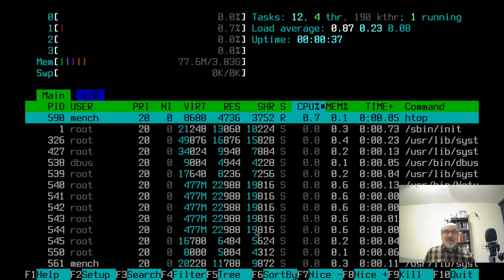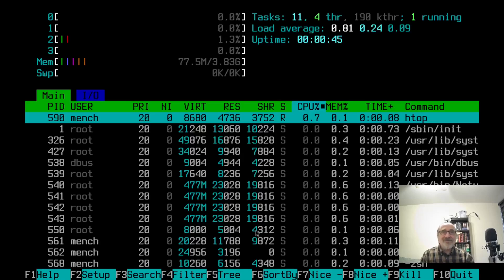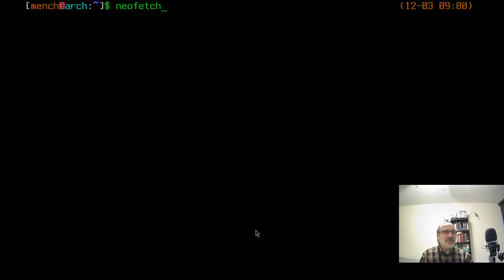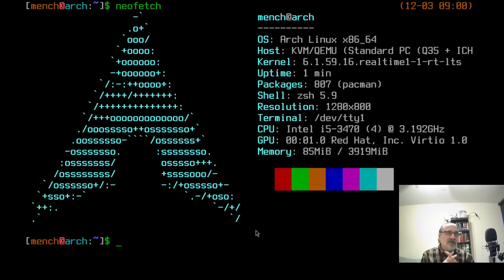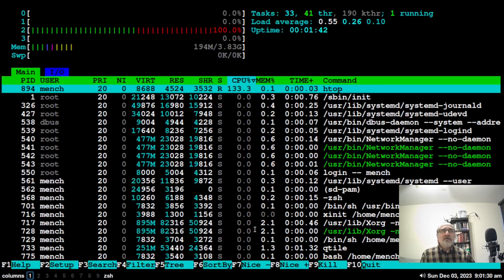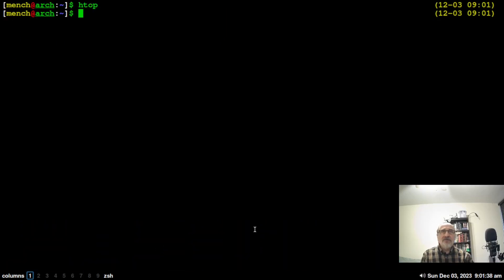Running at 77 megabytes of RAM — I'm impressed! Of course I'm just in a TTY, which is always lighter than a desktop. Let's clear the screen and do a neofetch — now it shows 85 megabytes of RAM and confirms I'm in the real-time LTS kernel. Let's log into the Qtile window manager, open up a terminal, and run htop — now running at 195 megabytes of RAM. Not bad at all.